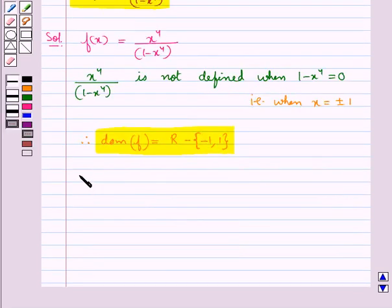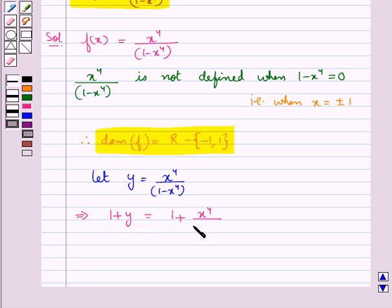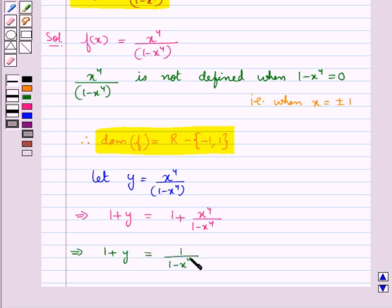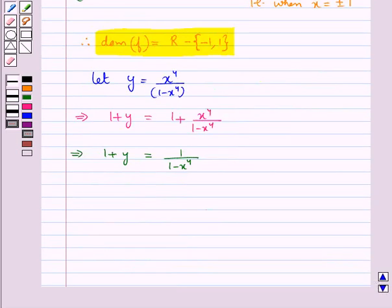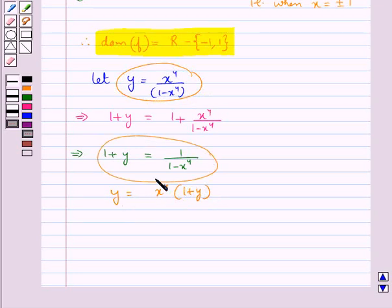Now, to find the range of the function f, let y = x⁴ / (1 − x⁴). This means 1 + y = 1 + x⁴ / (1 − x⁴), and further 1 + y = 1 / (1 − x⁴). From here we get y = x⁴ · (1 + y), where in place of 1 / (1 − x⁴) we have taken 1 + y. So we get y = x⁴ · (1 + y), which gives x⁴ = y / (1 + y).